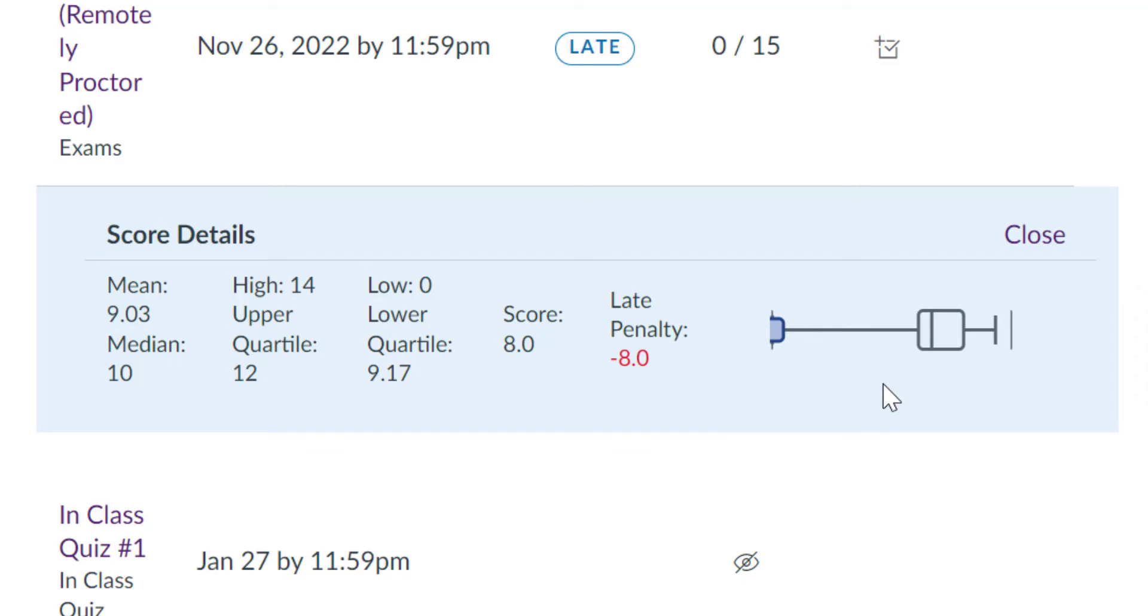It's important to know that this is turned on by default, because if you have a smaller class size, students might be able to figure out who had the highest grade or the lowest grade.